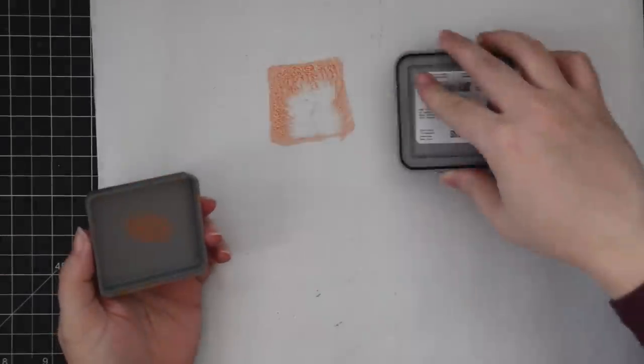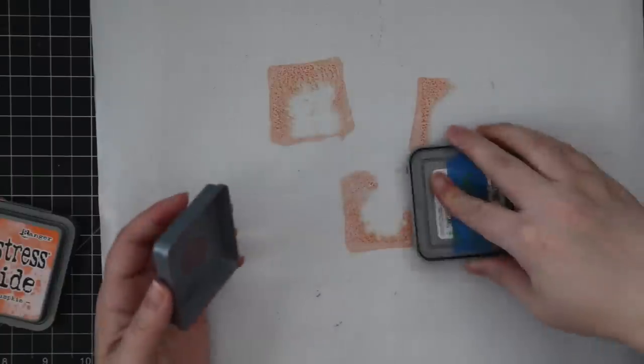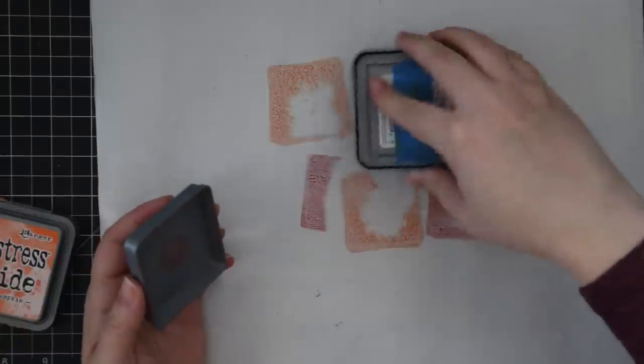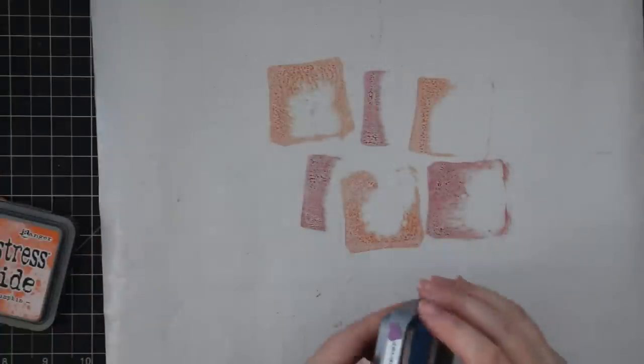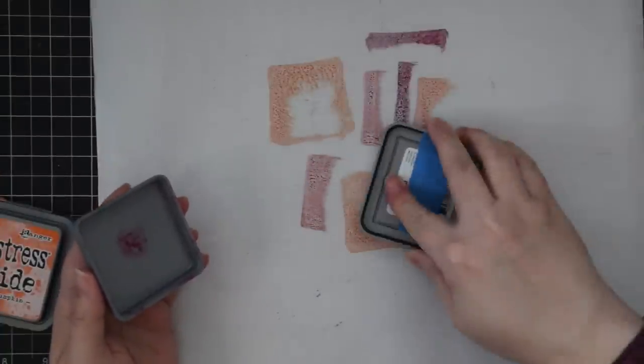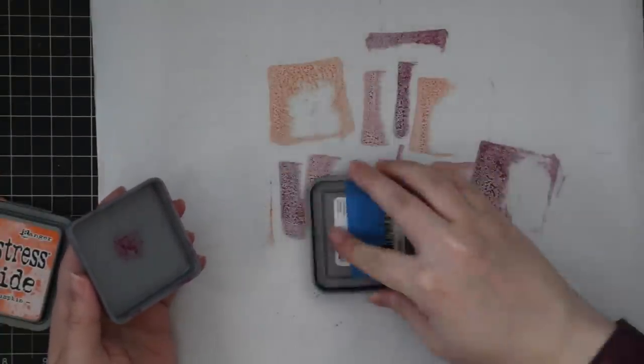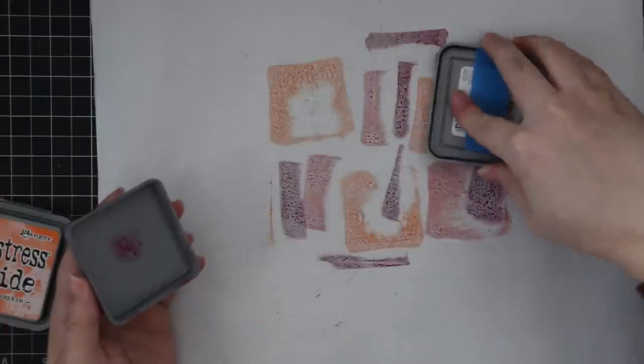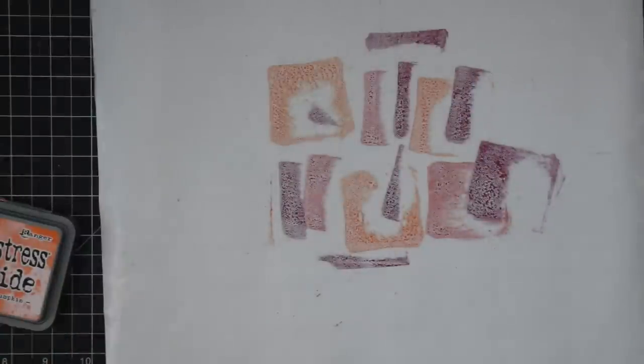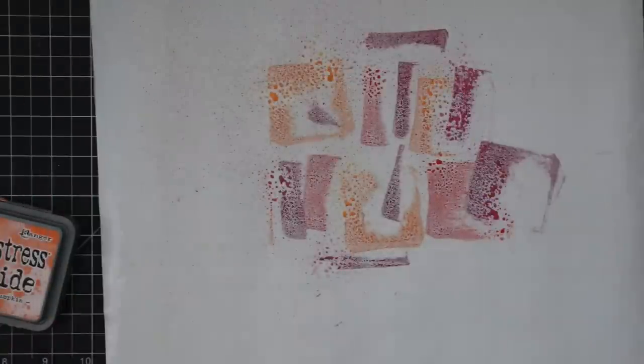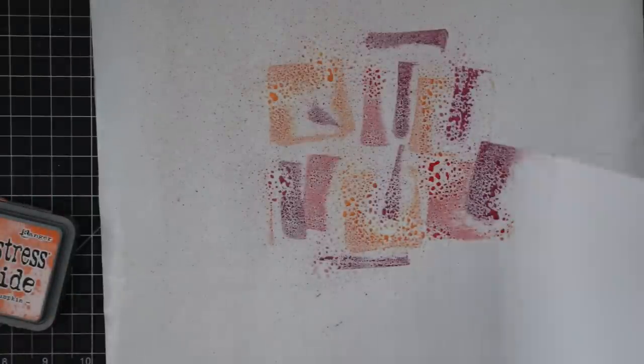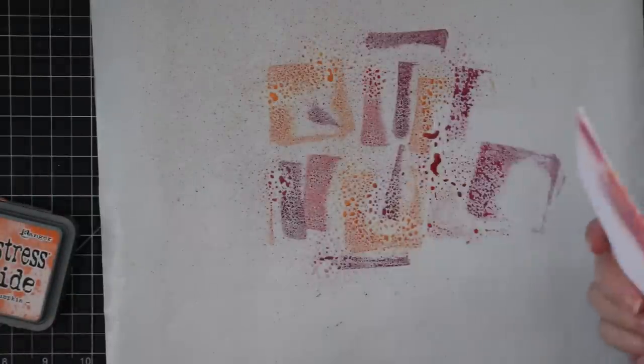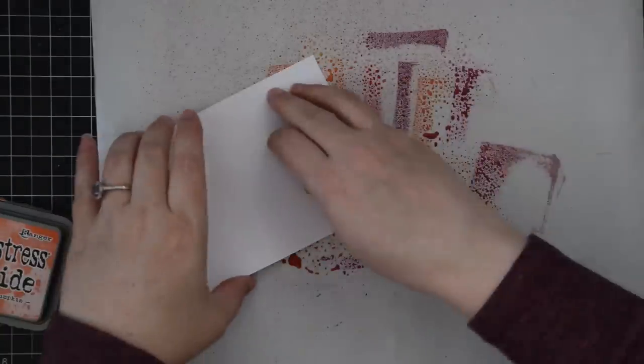First, I'm going to create my background and I'm going to go old school and do some ink smushing. My favorite thing to do with distress inks, distress oxides. Today I'm using distress oxide inks: carved pumpkin, candied apple, and seedless preserves, the colors for this week's color throwdown challenge, which is like the perfect fall leaves color.